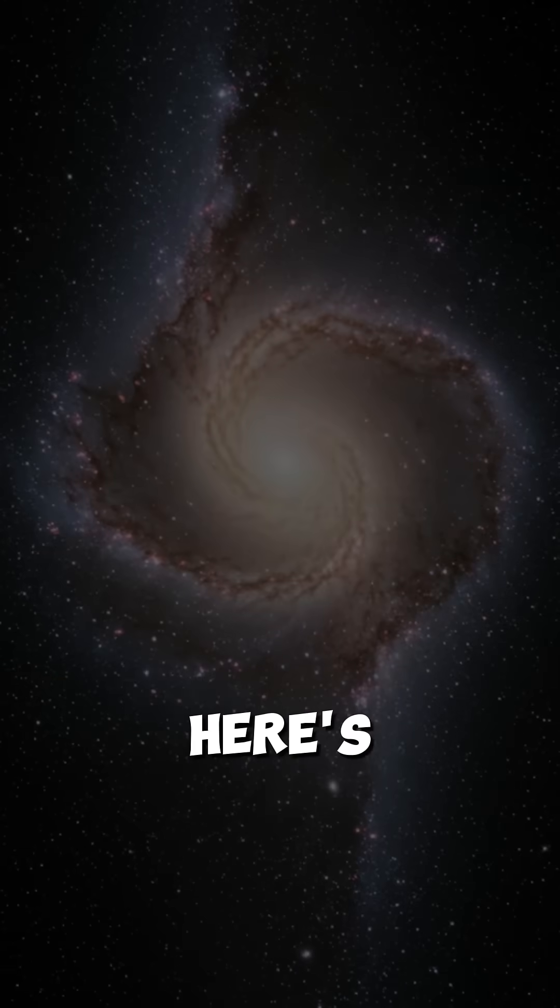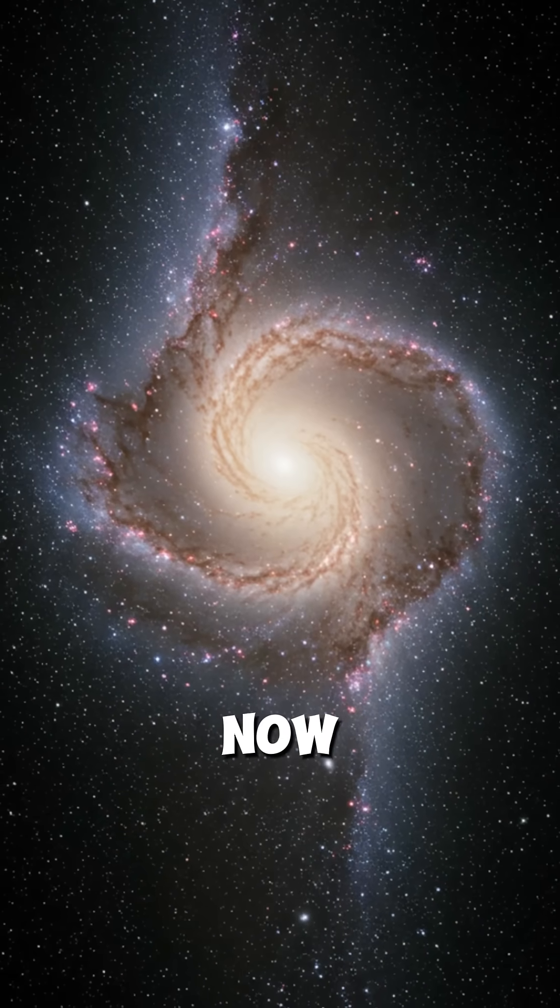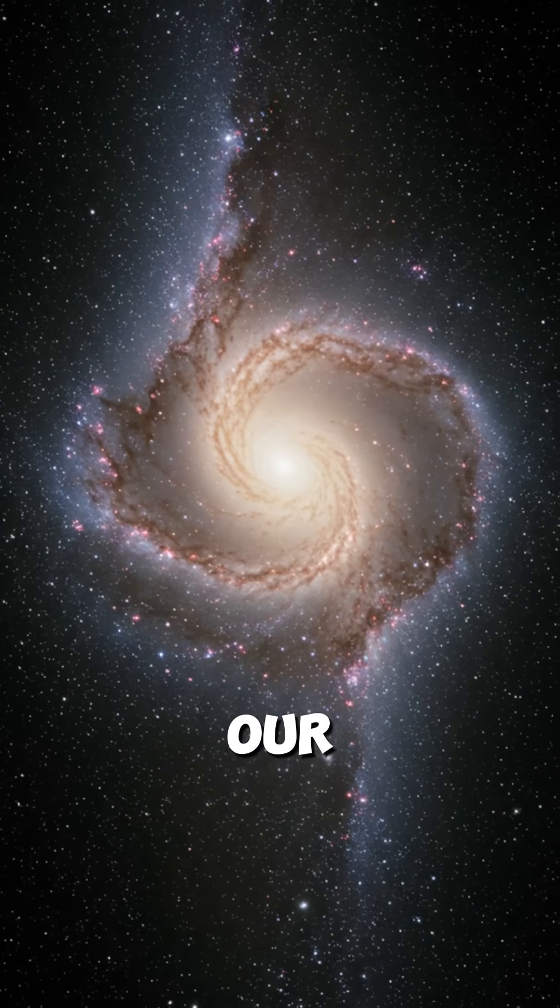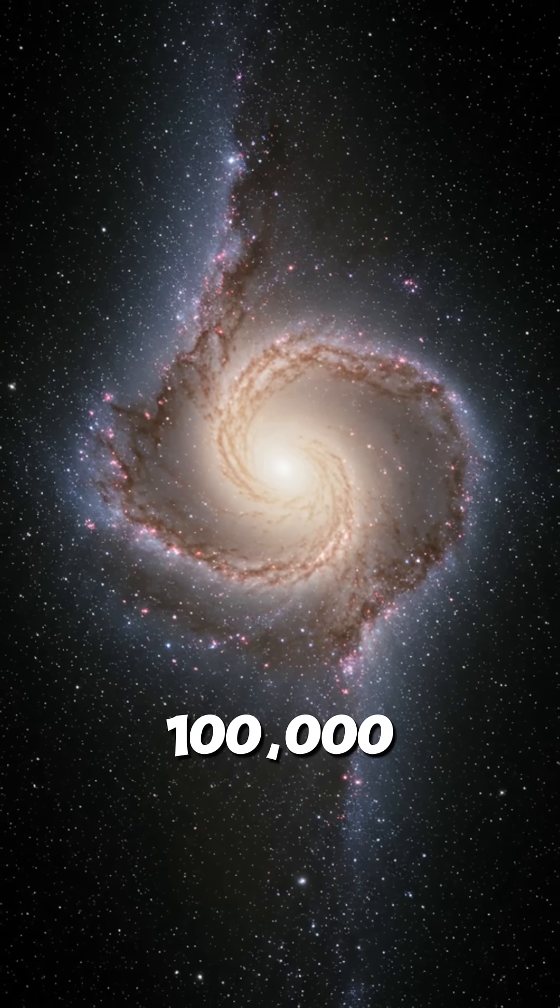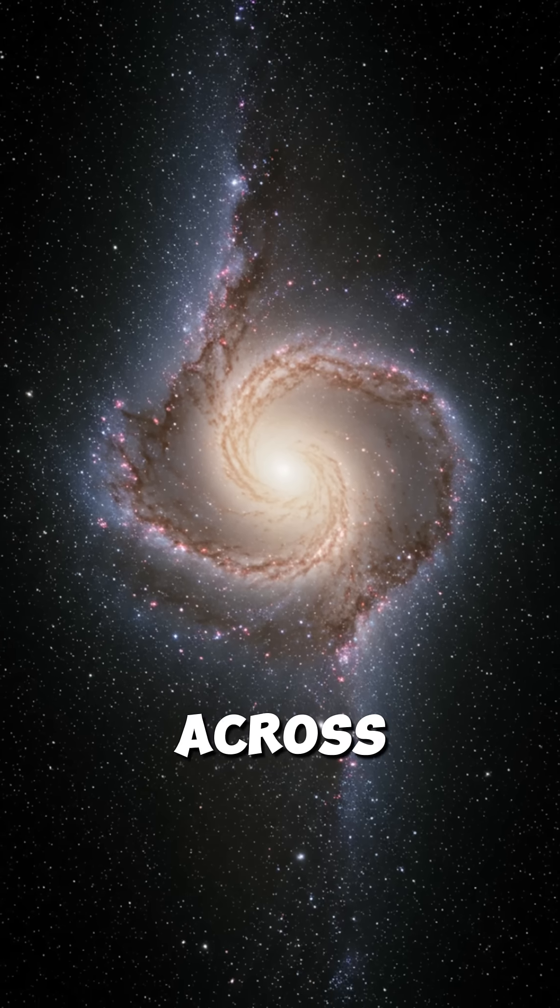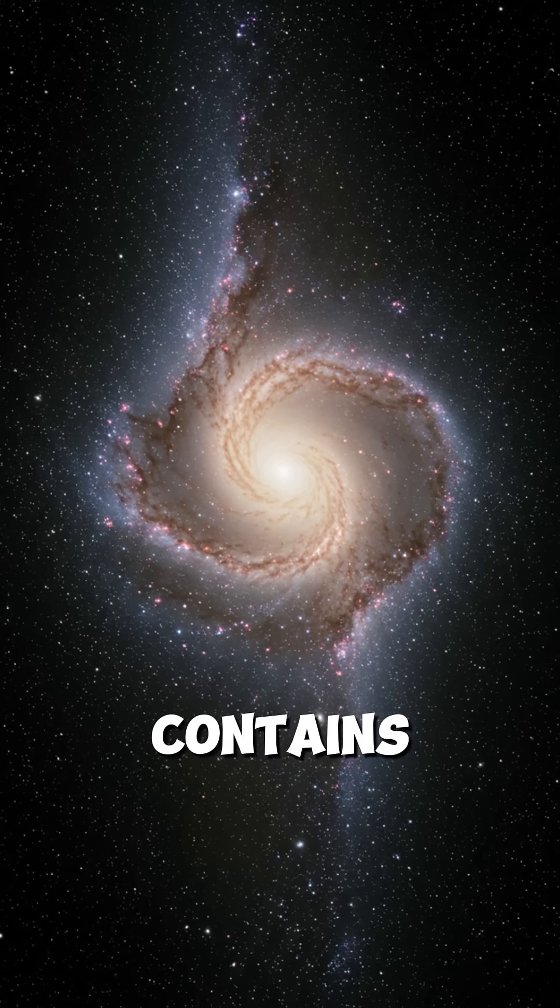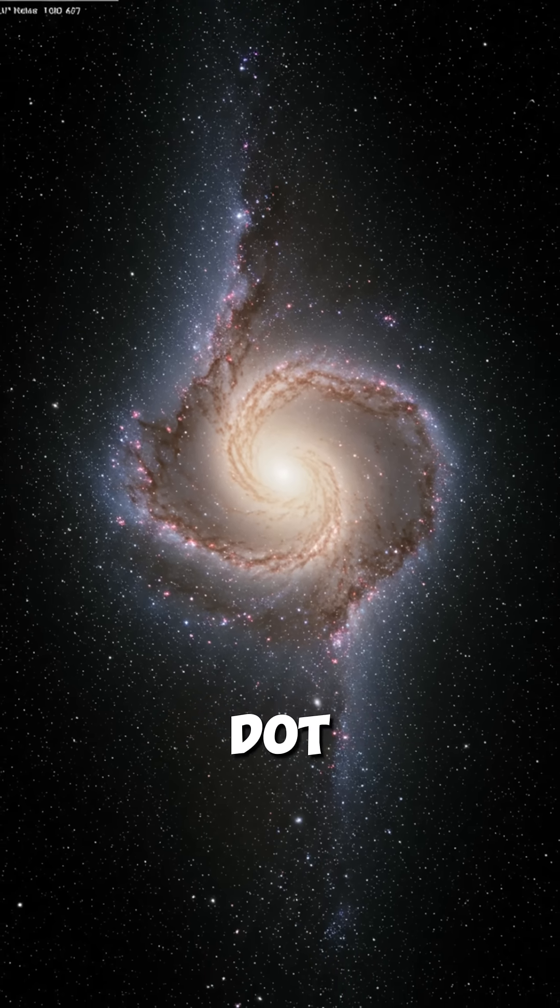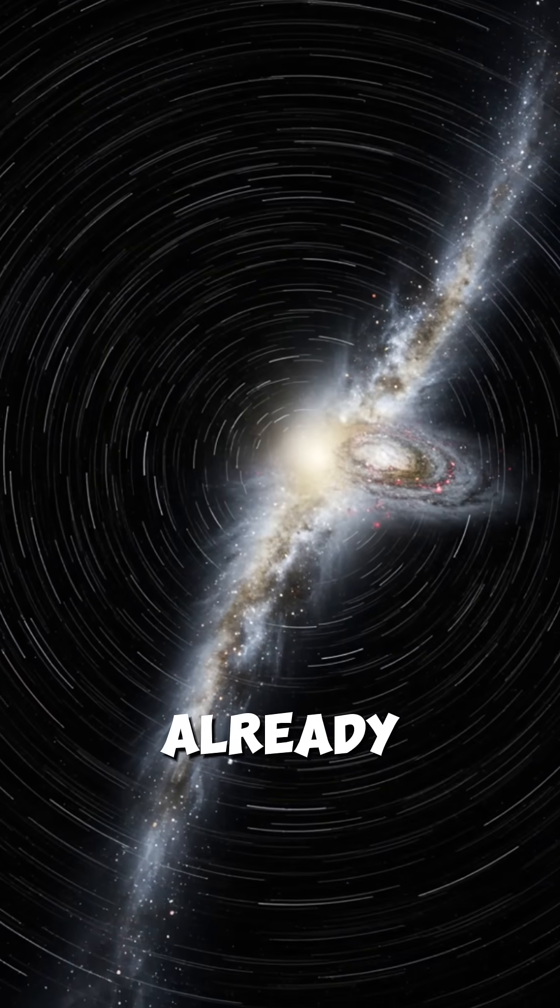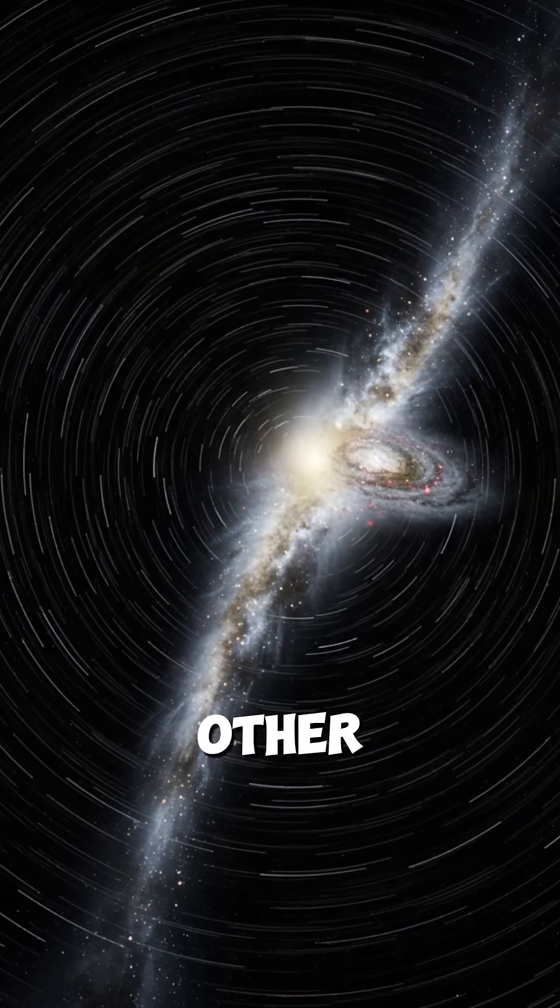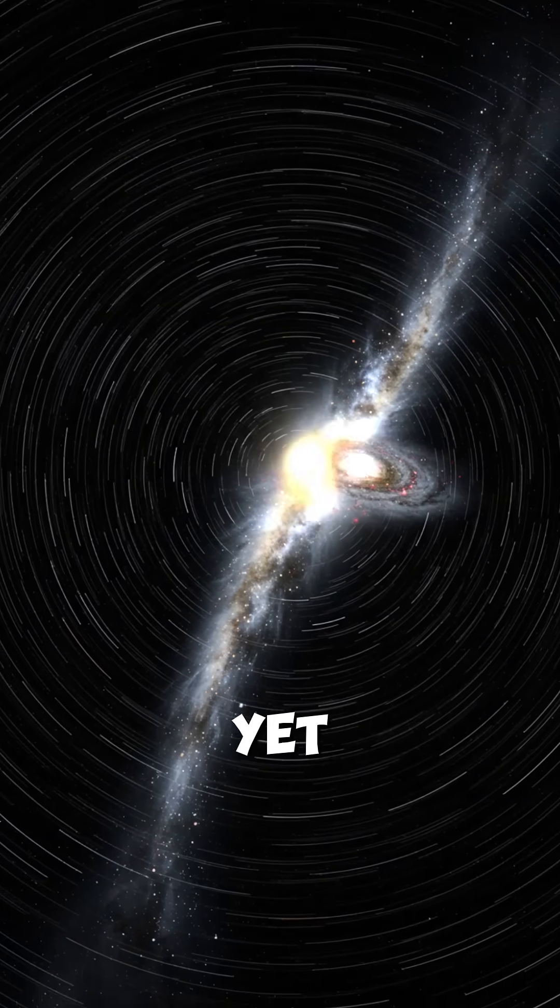And here's the crazy part. We're living inside one right now. Our Milky Way galaxy is 100,000 light years across, contains 200 billion stars, and guess what? It's already eaten other galaxies and it's not done yet.